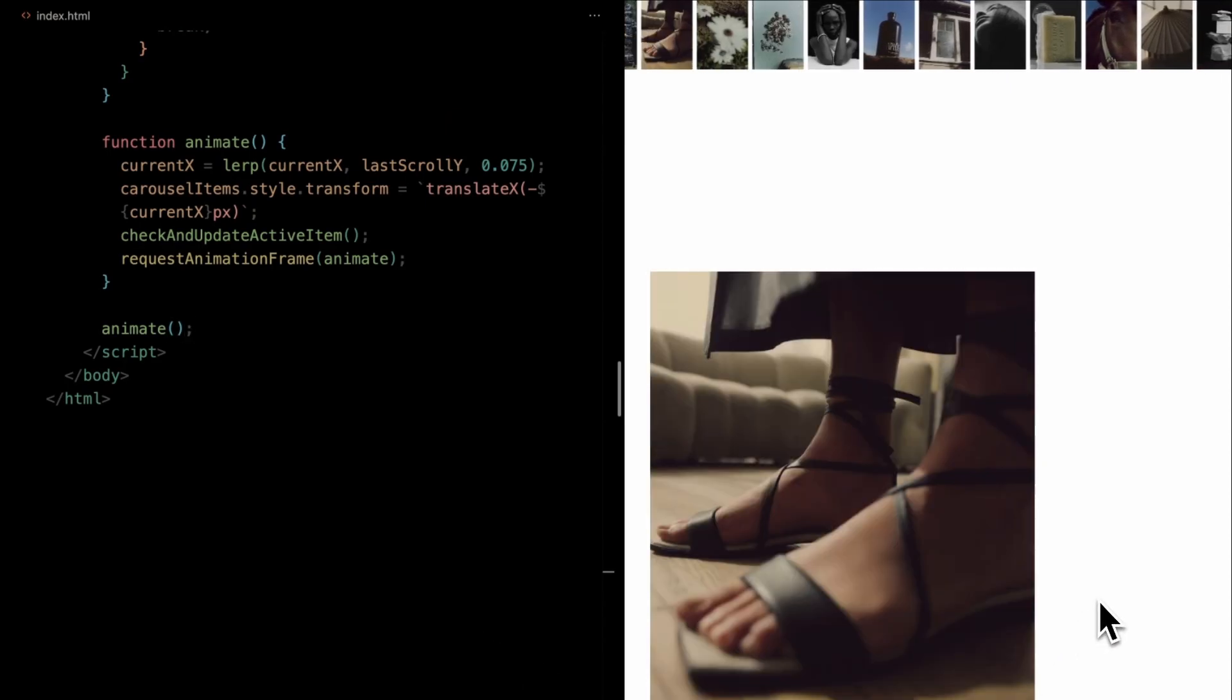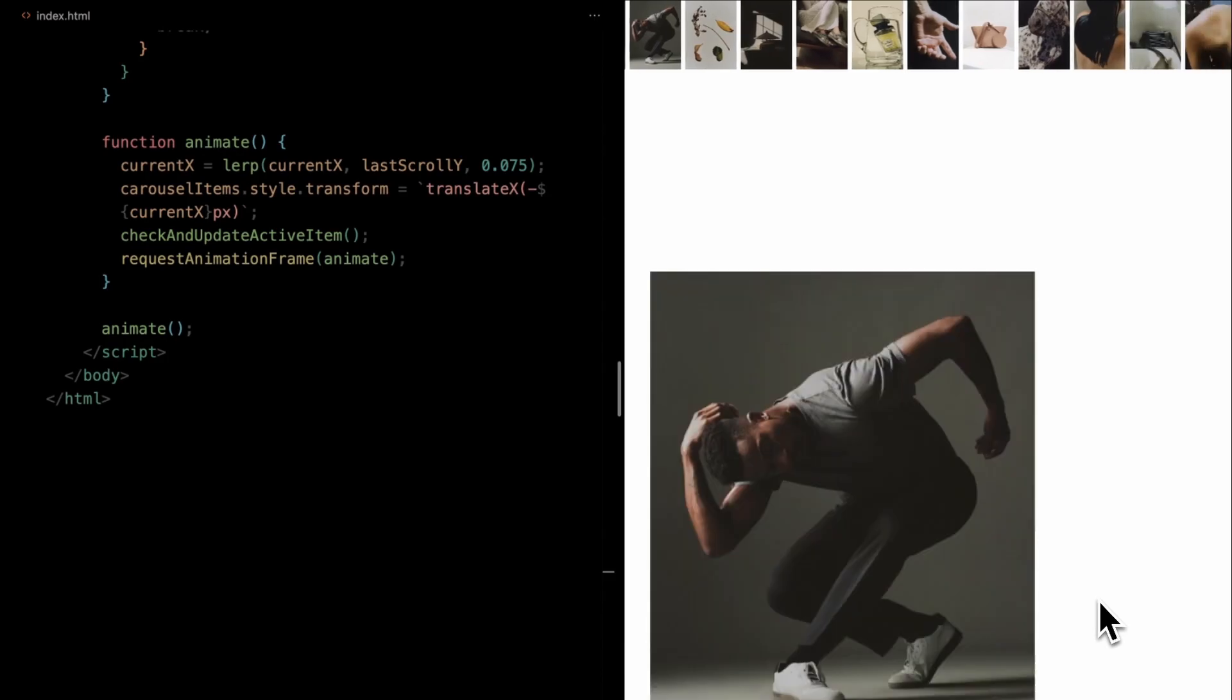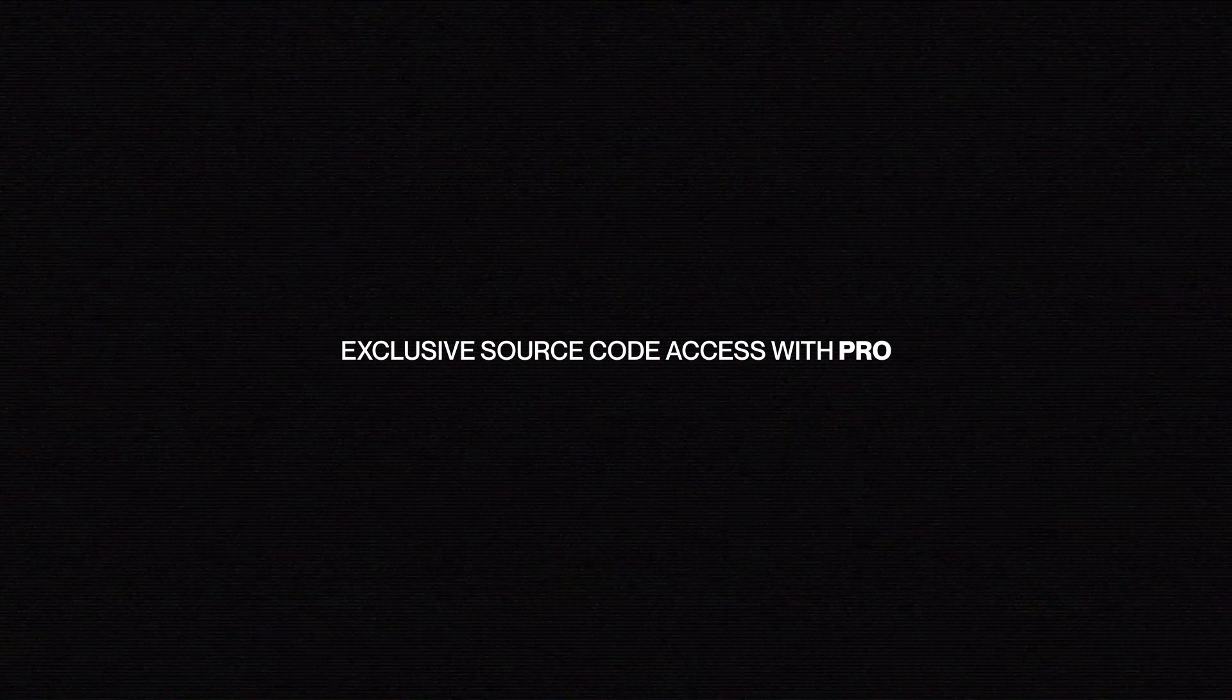Wrapping up, we've successfully built our carousel from scratch. For those interested in diving deeper, the source code is available via the link in the description. And here's a tip, with a pro membership, you'll not only unlock this source code but also gain exclusive access to monthly website template. Thank you for tuning in, and happy coding!